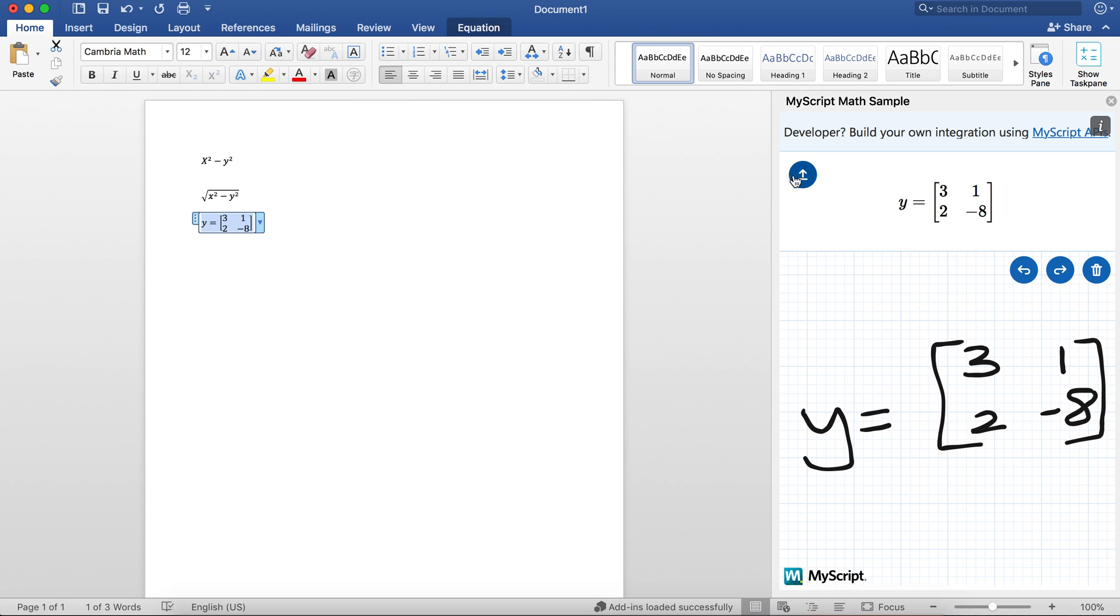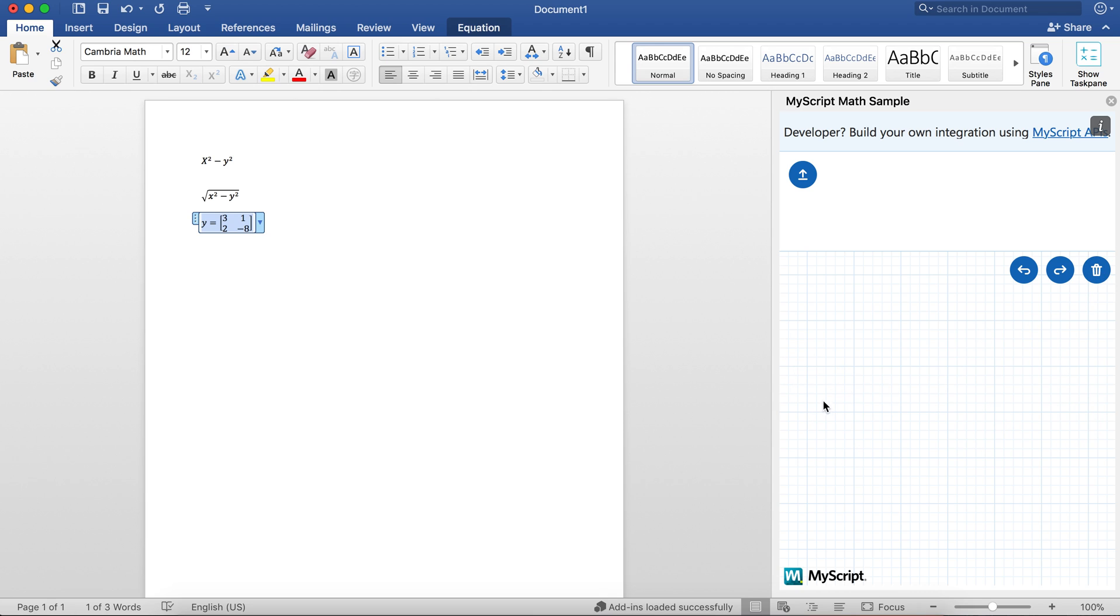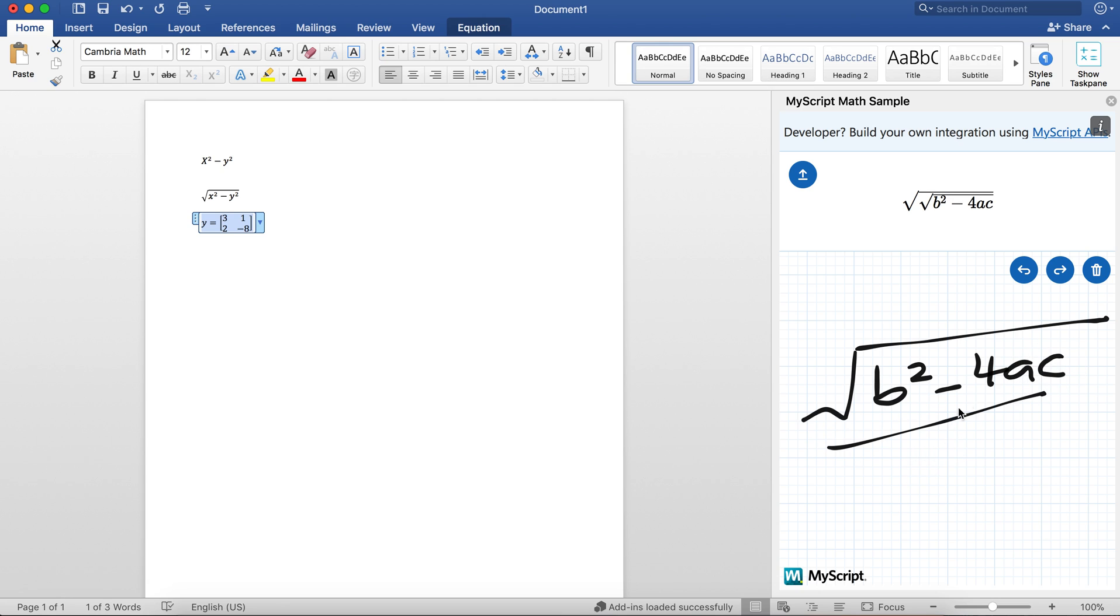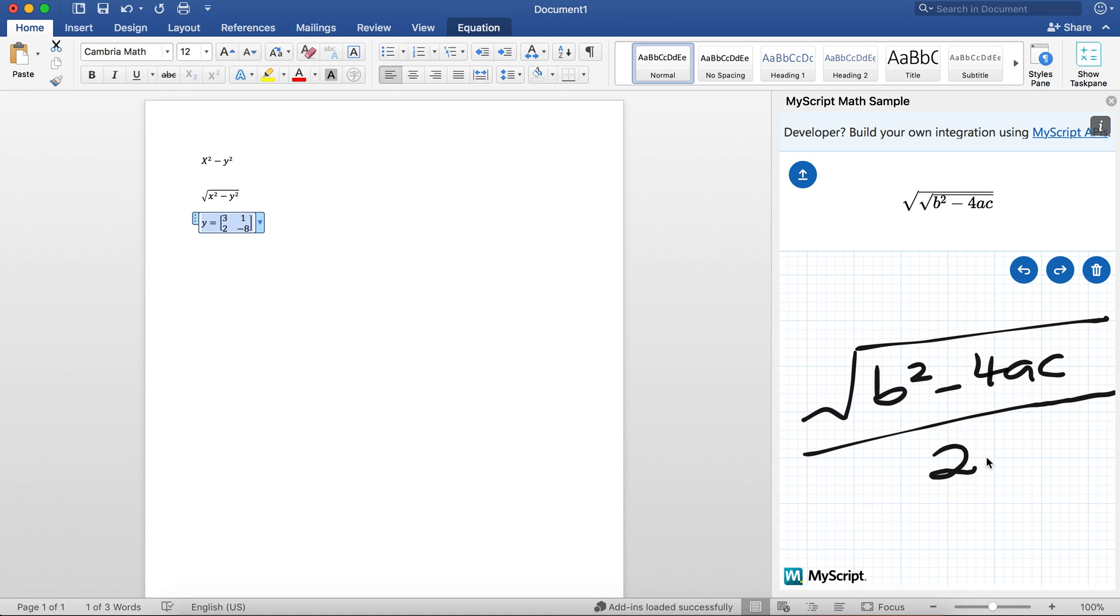Let's say I have a little bit more complicated of an equation. I have something that looks like this: square root b² - 4ac. I know I'm supposed to write 2a below, but just for complication I'm going to put 2π and see if it recognizes what I have.